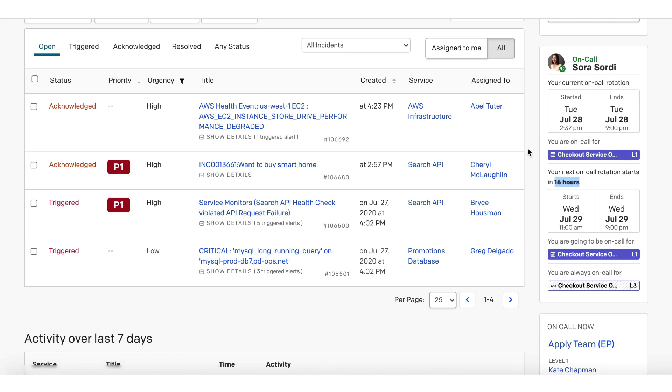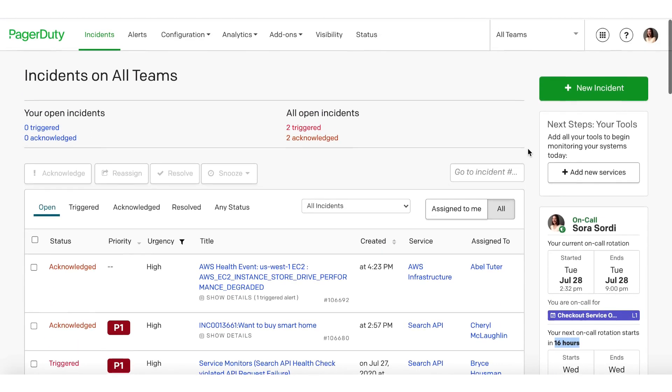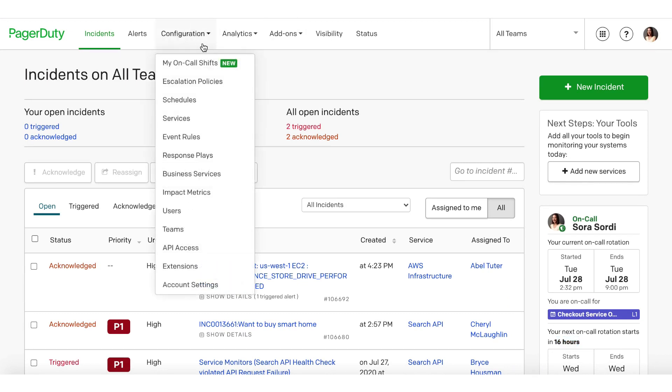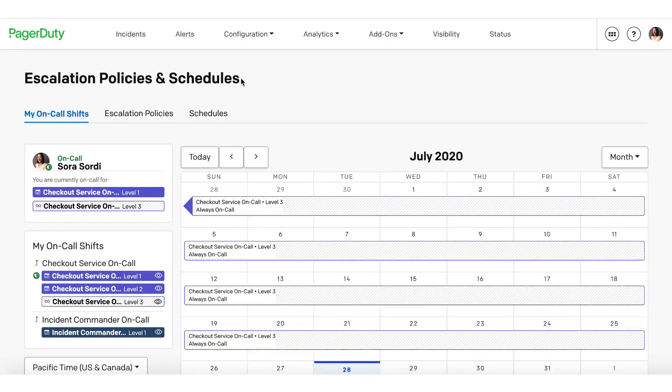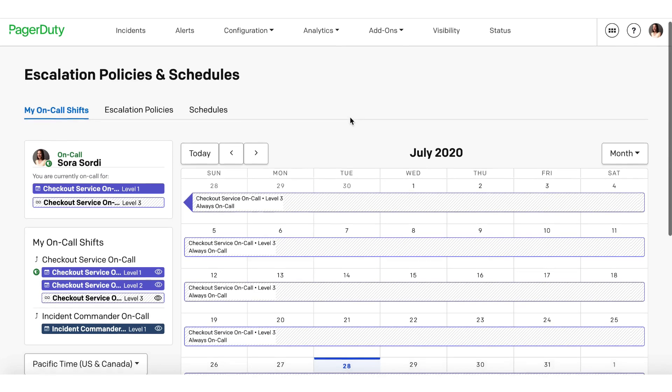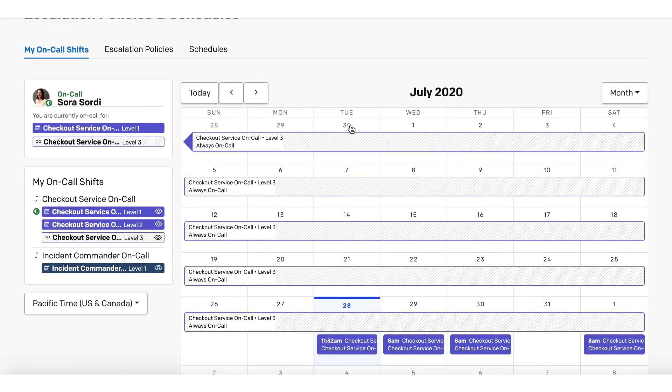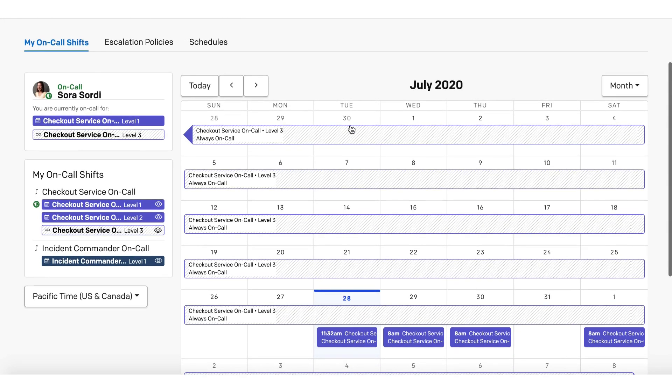If Sora wants more detail or needs to create a schedule override, she can navigate to the new My On-Call Shifts page under the Configuration menu item. This page shows all of Sora's shifts across escalation policies and schedules in one cohesive view.